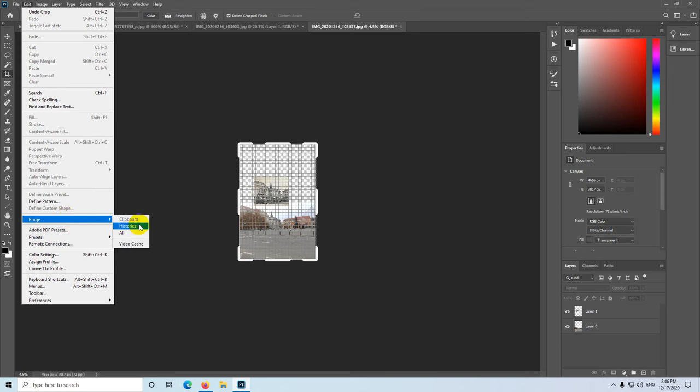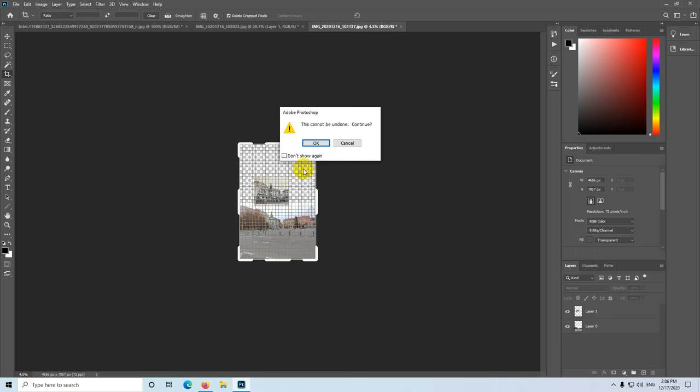So the clipboard, the histories, and video cache. Let's use 'All.' This cannot be undone, so it will clear the history.